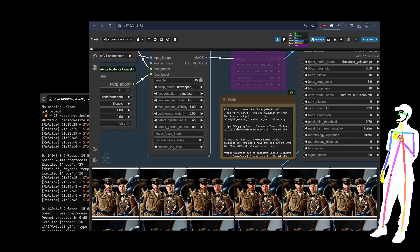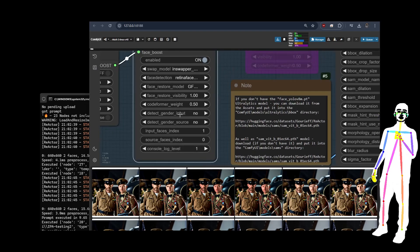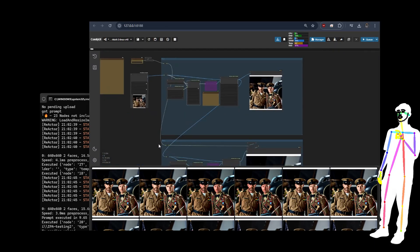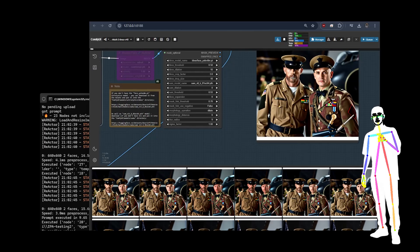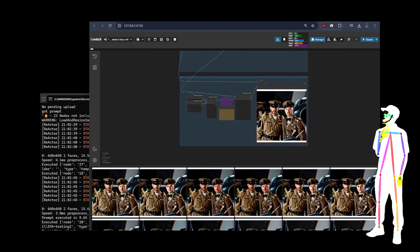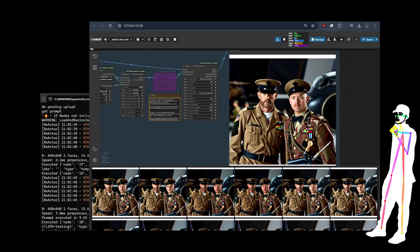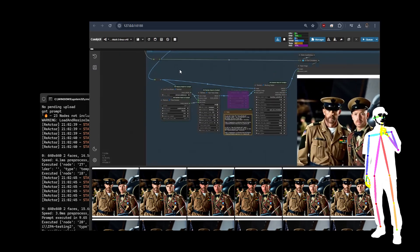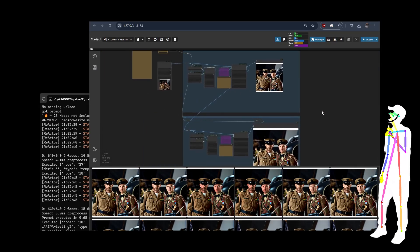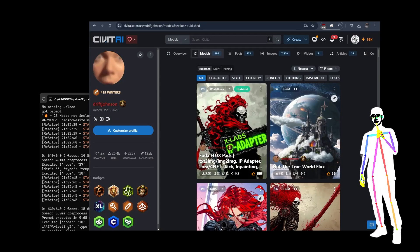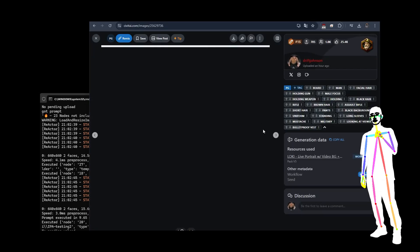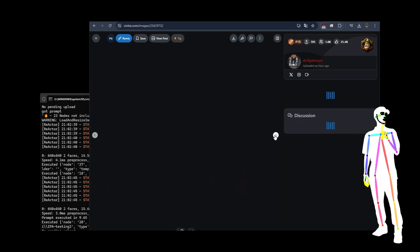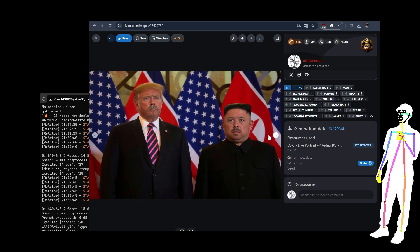There are a few things I want to look at — detect gender input — which might make things easier. When you've only got two faces you only need to deal with index one and zero. Index one swapped the left-hand face and index zero swapped the right-hand face. So we swap one, chain the image into the next node, and swap the other, using the correct character models. There are a whole bunch of different demos up on the Live Portrait page — here's a good one with action figures swapped with the same character faces.